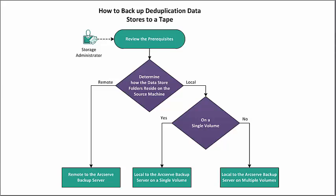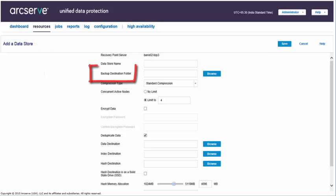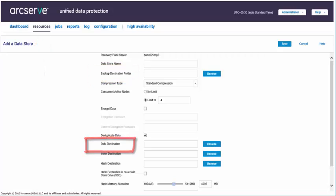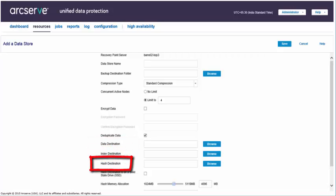Based on how the data store folder resides on the backup source machine, you can then use the corresponding methods to successfully back up the deduplication data store. There are a few prerequisites to verify before you begin. First, in ArcServe UDP, you'll need to select all of the following deduplication data store folders from the Resources tab: backup destination, data destination, index destination, and hash destination. To ensure data consistency across all four folders, you must select the folder location on the same host.